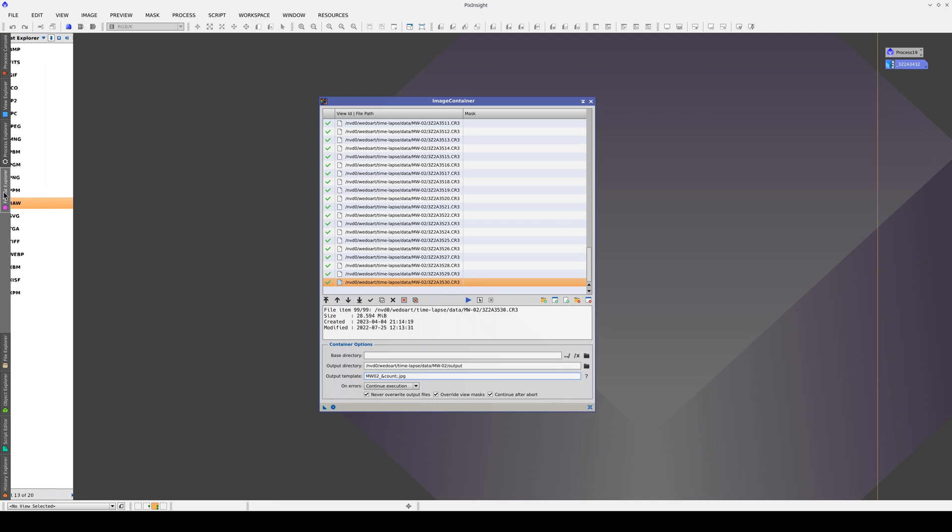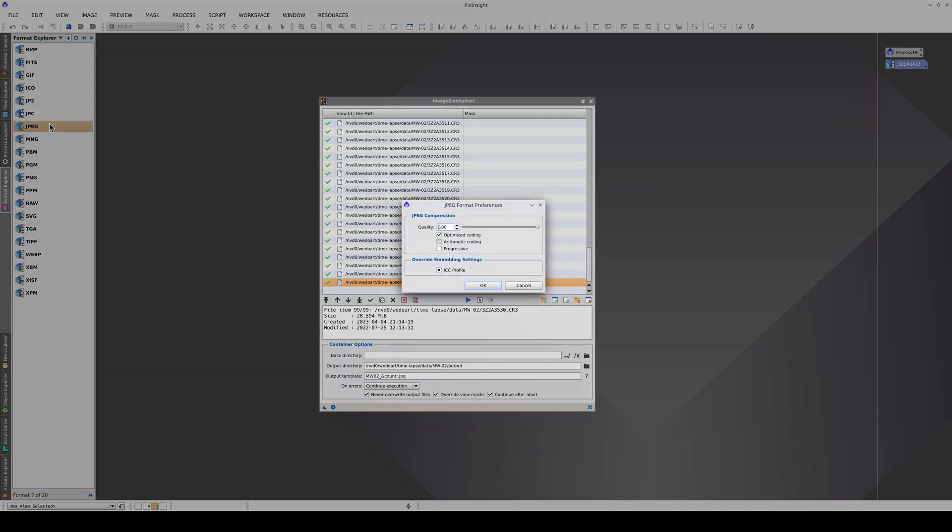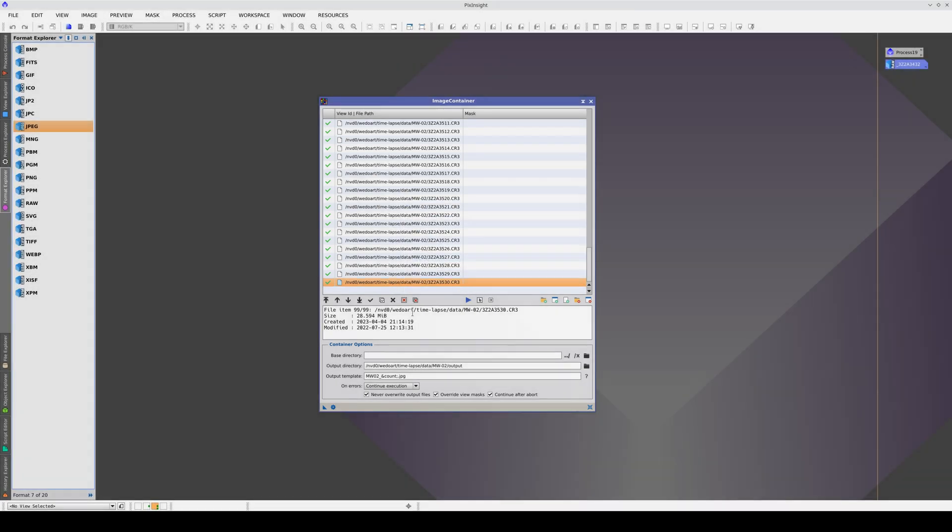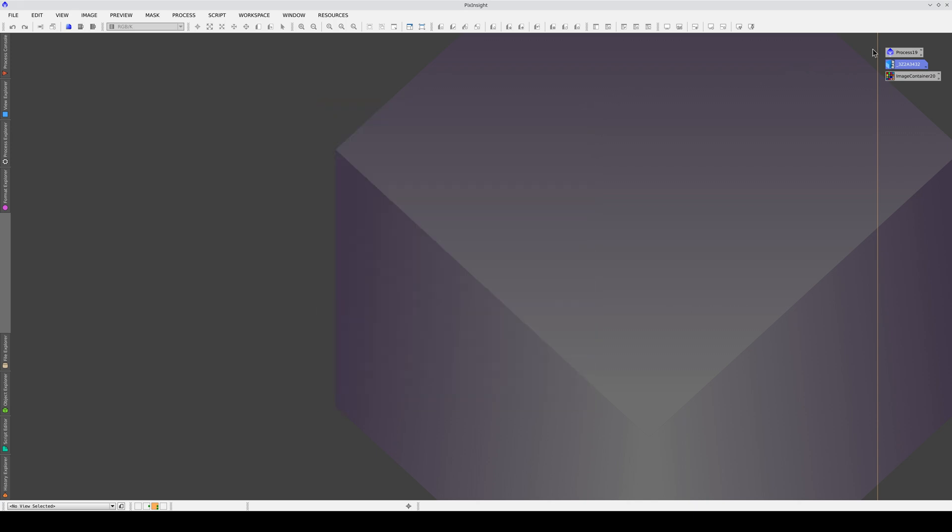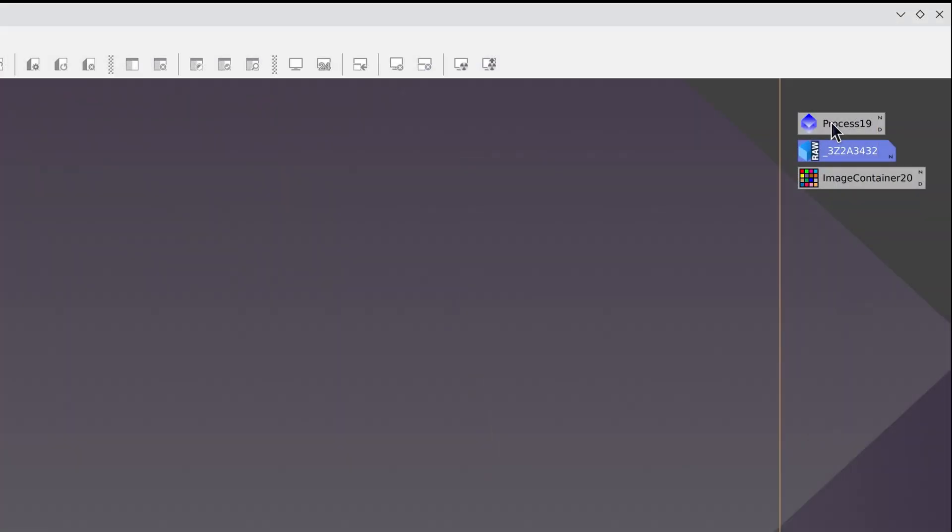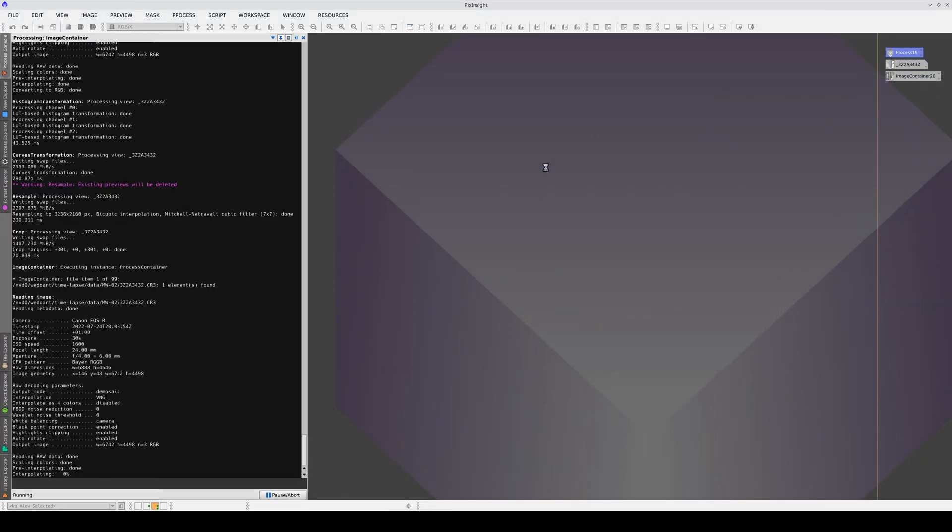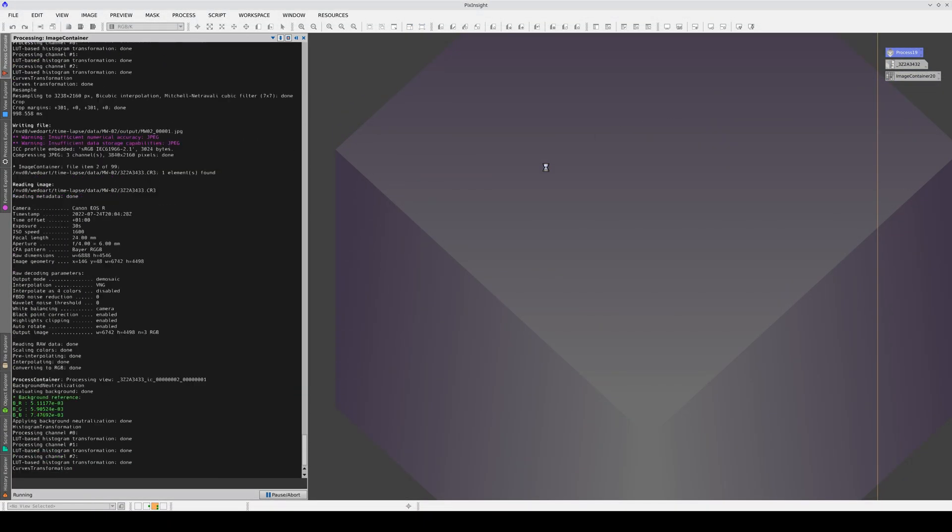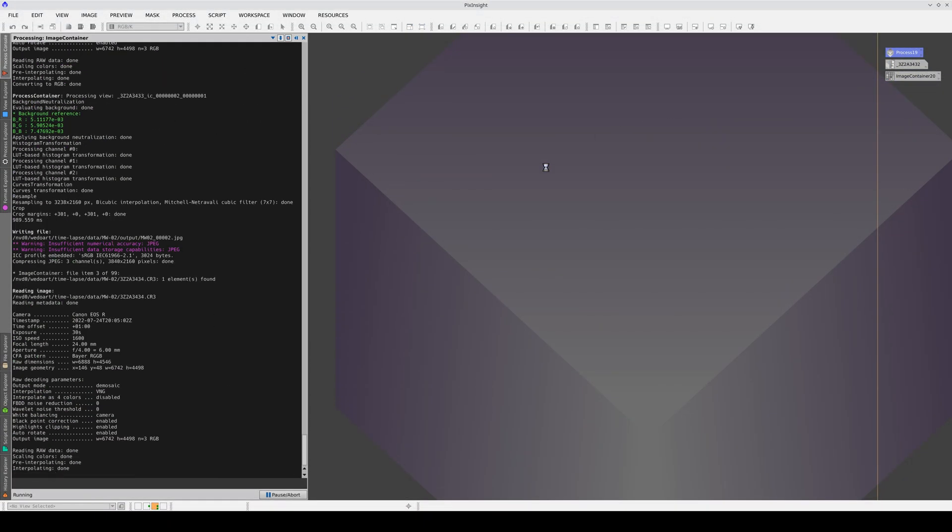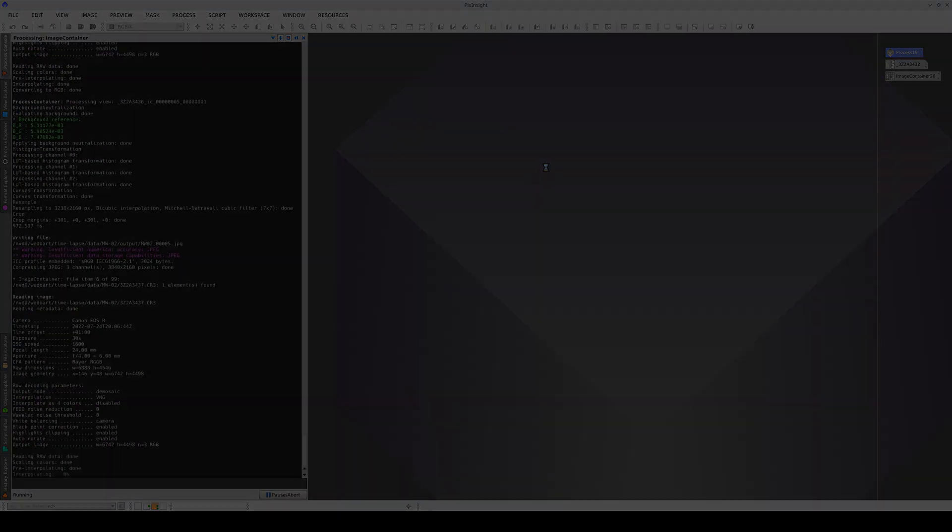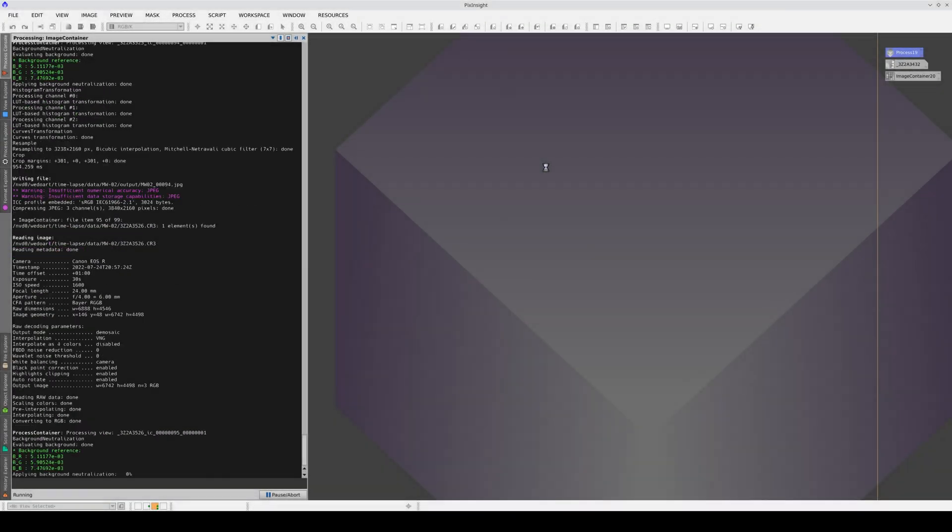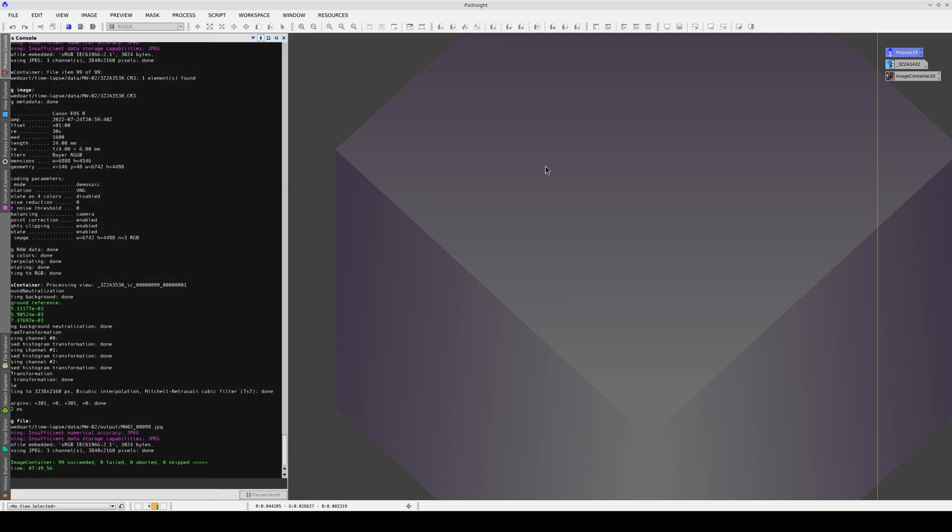Remember, in our JPEG preferences, the compression quality is set to 100. Now we create the image container, and we drag and drop the process container on top of it. All of the processes are now being applied to the images, and we'll look at the results next.